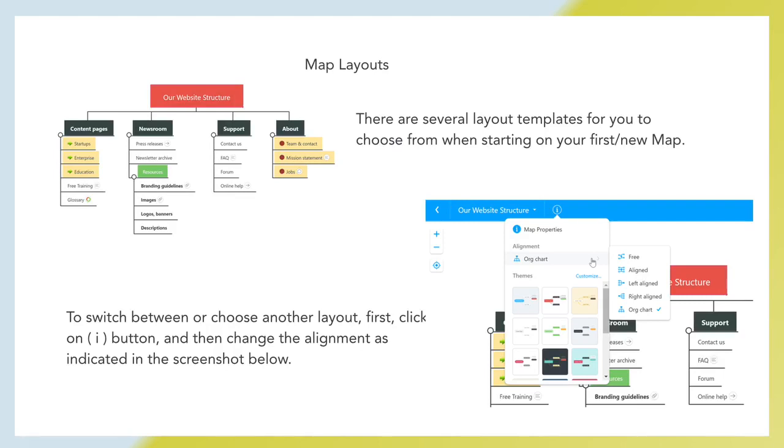Map layouts. There are several layout templates for you to choose from when starting on your first new map. To switch between or choose another layout, first click on I button and then change the alignment as indicated in the screenshot below.